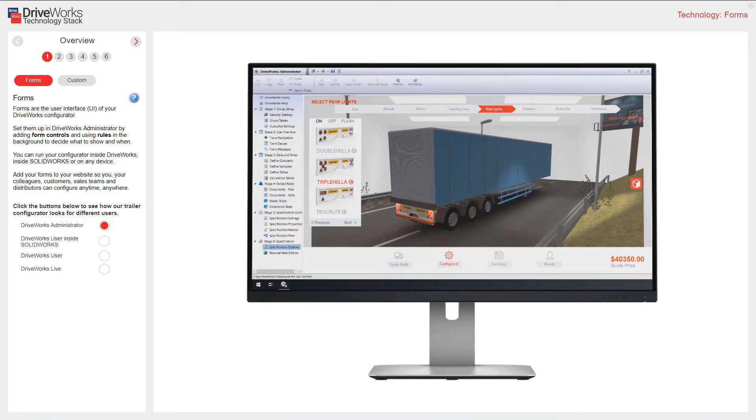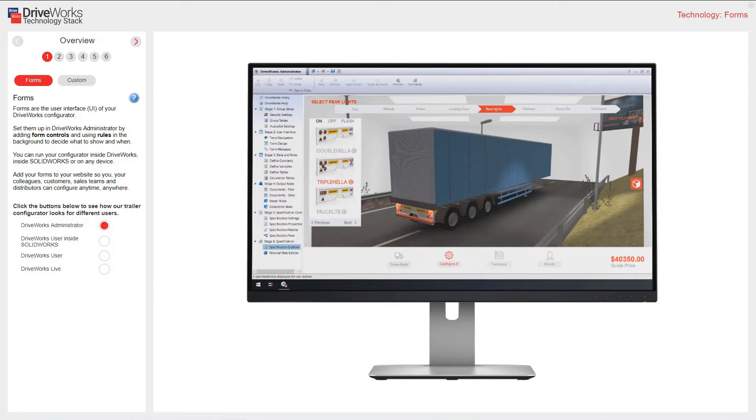Forms are the user interface or the UI of your DriveWorks configurator. More and more of us are now used to configuring and buying online. Your form design is the link between your customers and your products. DriveWorks gives you the ability to create clear, concise forms that can be completed quickly with no confusion, guiding your customers to specify the combinations that you allow.